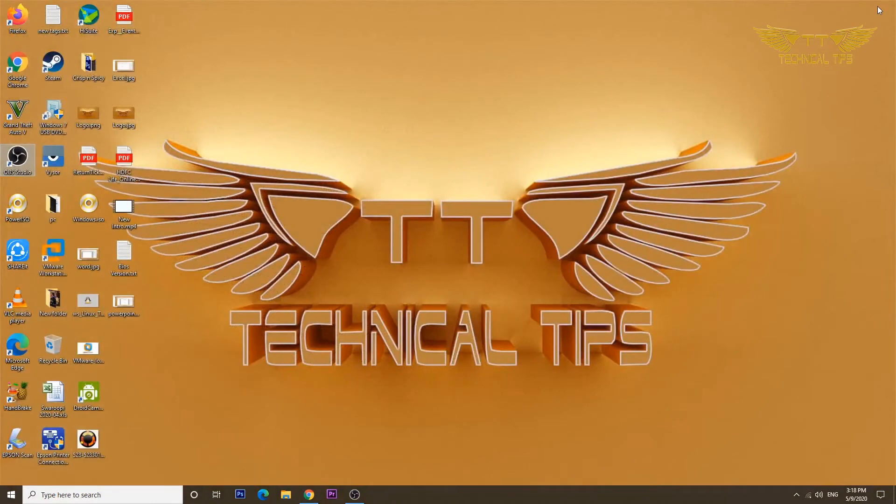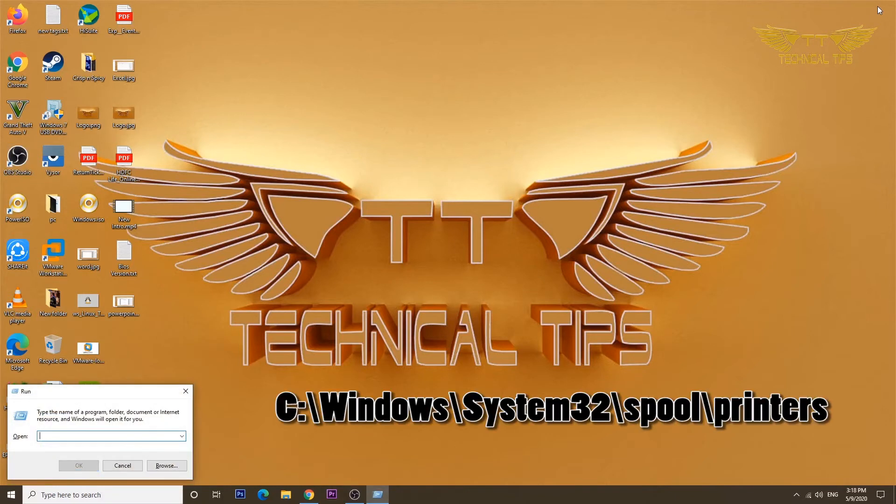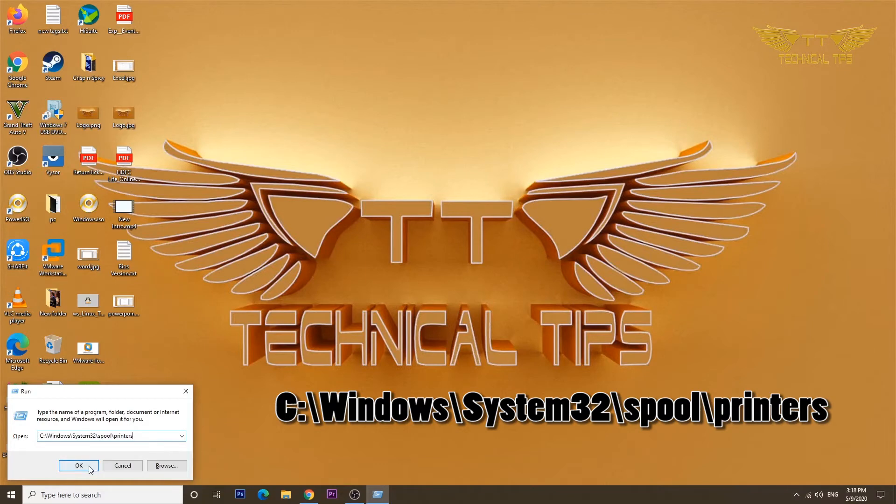You need to type this path in the run window. Once you are done typing, click OK.